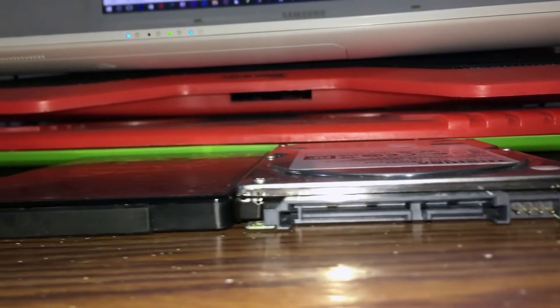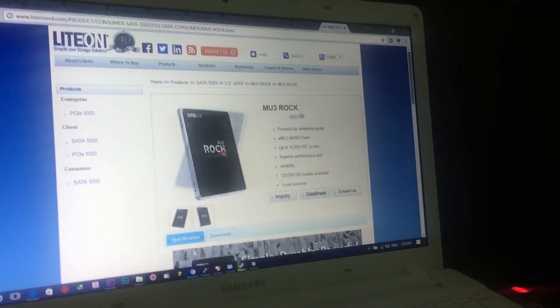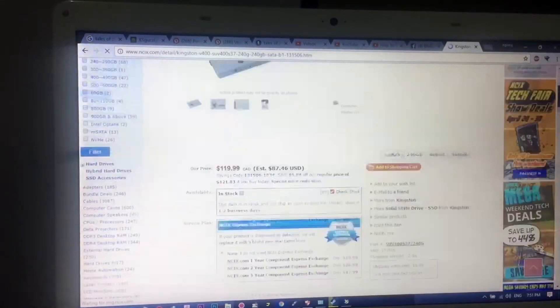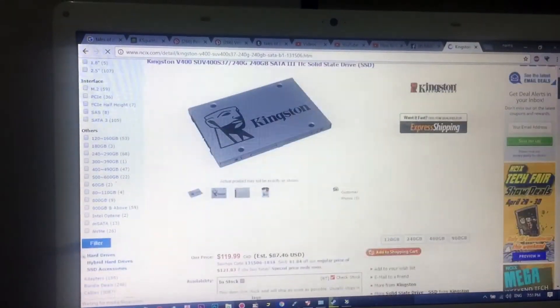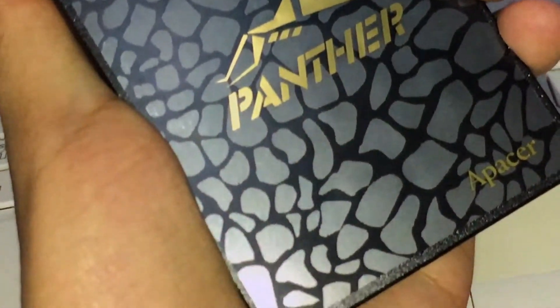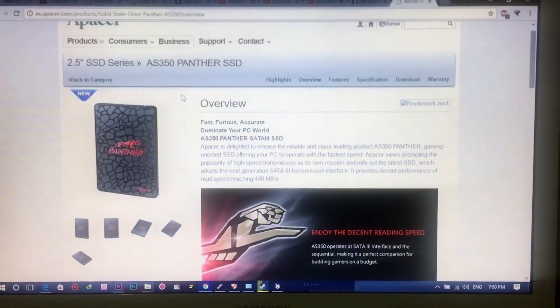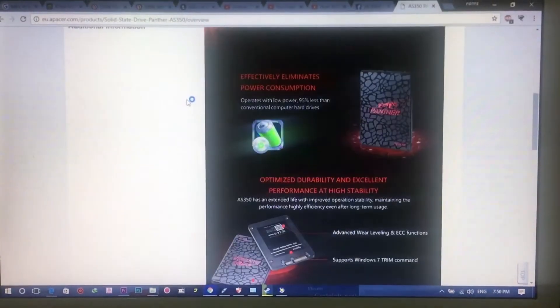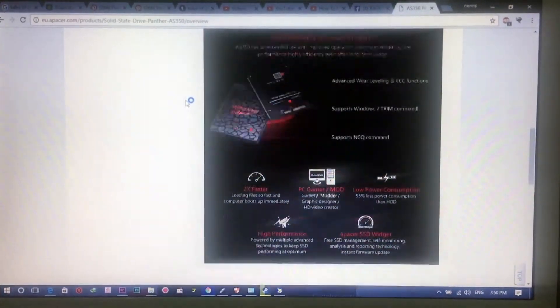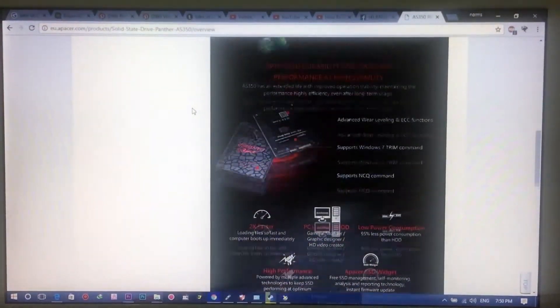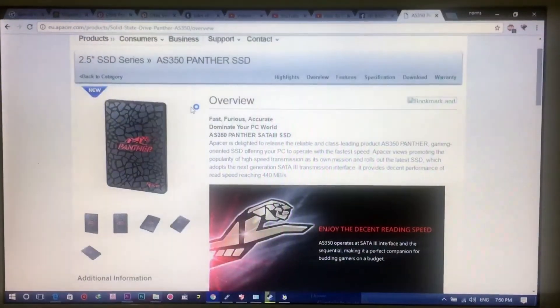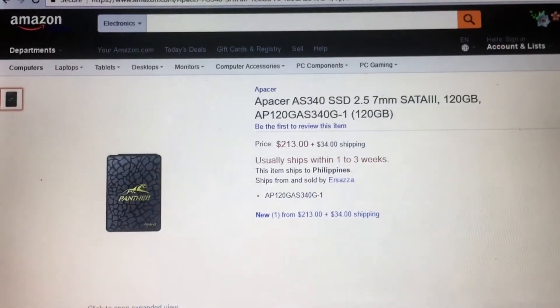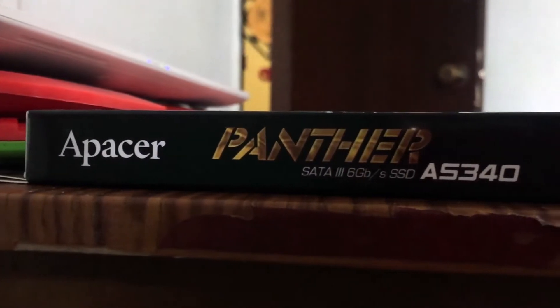All I could say is if you want to buy something that is more affordable, I could actually recommend you to get something like the MU3 SSD, the Kingston V400, or if you want something that is a gaming category from Pacer, it's actually the AS350. That is a gaming-capable SSD that you can actually do some full gaming experience on these SSDs you want.